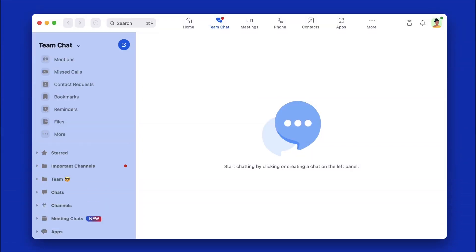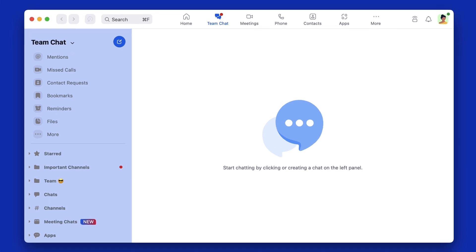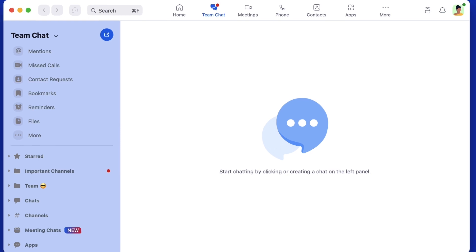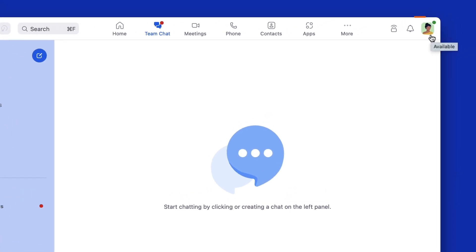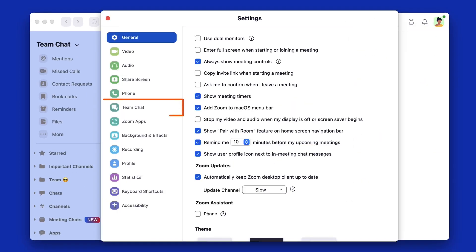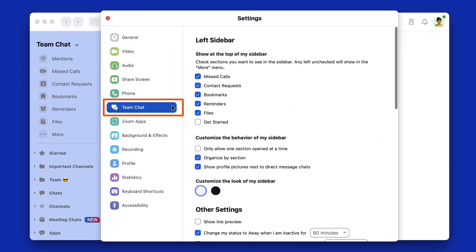Tailor Zoom Team Chat's settings to suit your individual needs so that you can spend more time collaborating and getting things done. From the Zoom desktop application, click on your profile image in the upper right, select Settings, and then select Team Chat from the left-side menu.